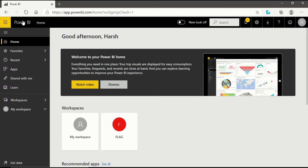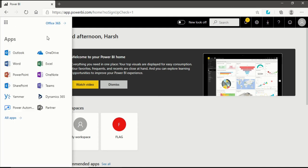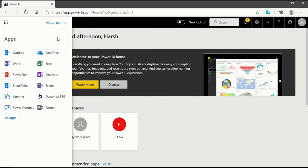This is the Power BI service logo first of all. After that we have a list of Microsoft services just adjacent to Power BI service. When you click on it you will see there are a lot of Office 365 services available to you. This doesn't make a lot of sense in here so we will close it. But you can see that from here you can directly go into Word, PowerPoint, SharePoint.